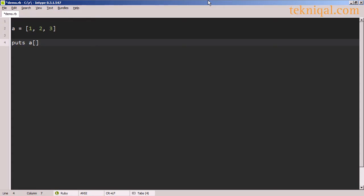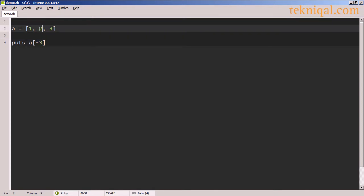More commonly, we'll use square bracket notation for accessing the elements of an array. Because the array is indexed starting at 0, this is yet another way of getting the first element. You might be surprised to learn that I can also access the first element by using minus 3. The reason this works is because the last element is minus 1, the middle element is minus 2, and the first element is minus 3.